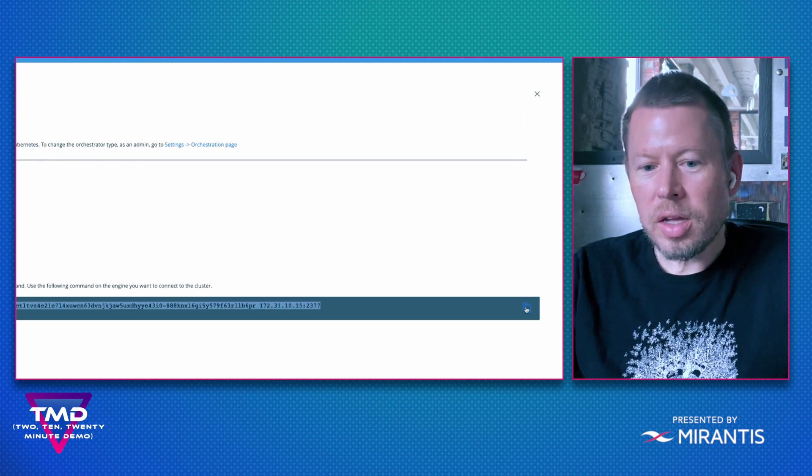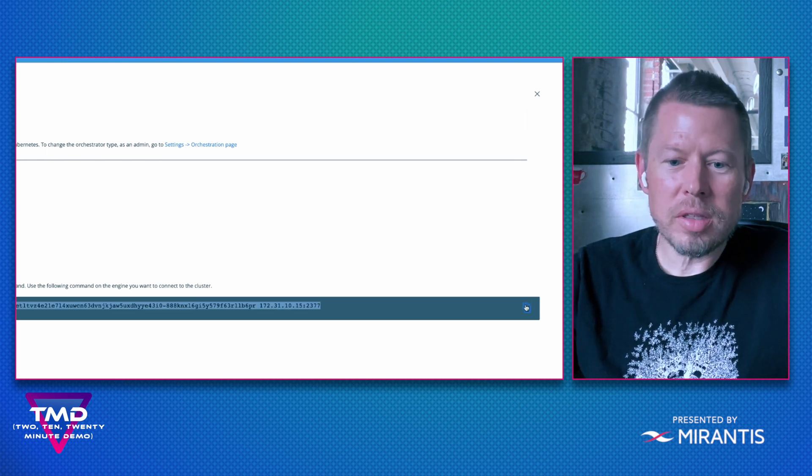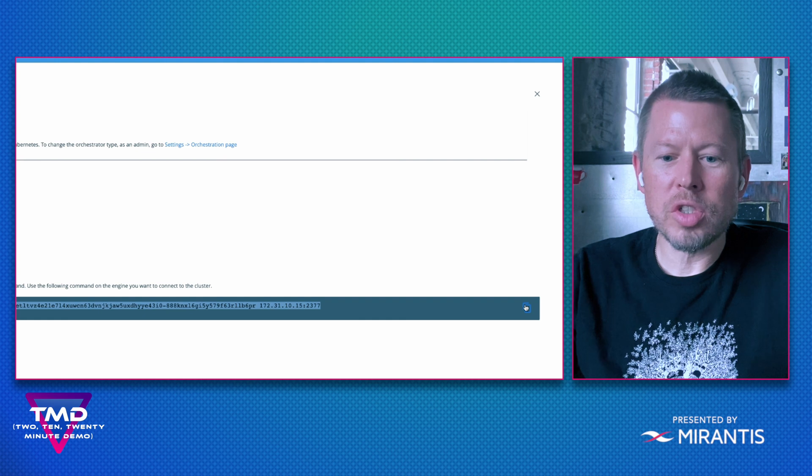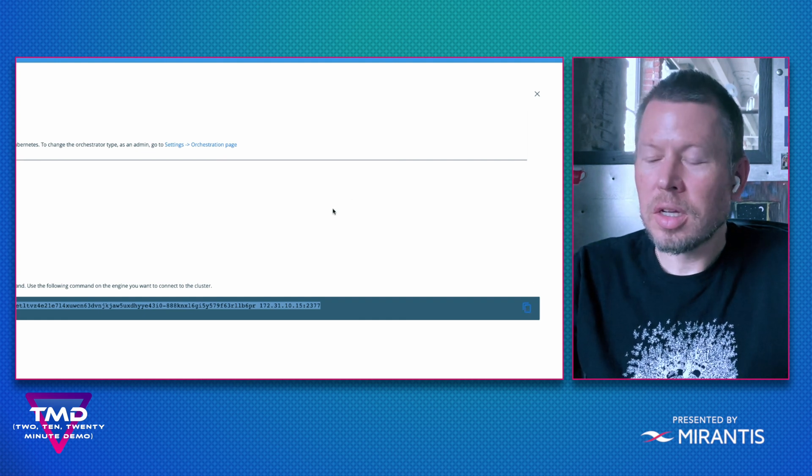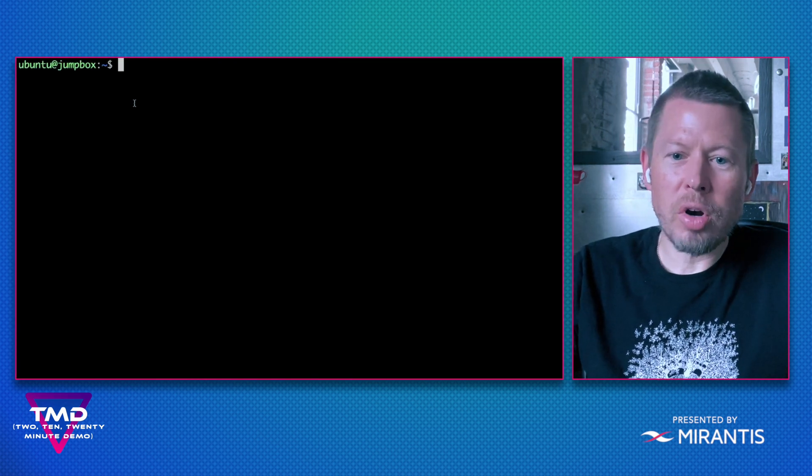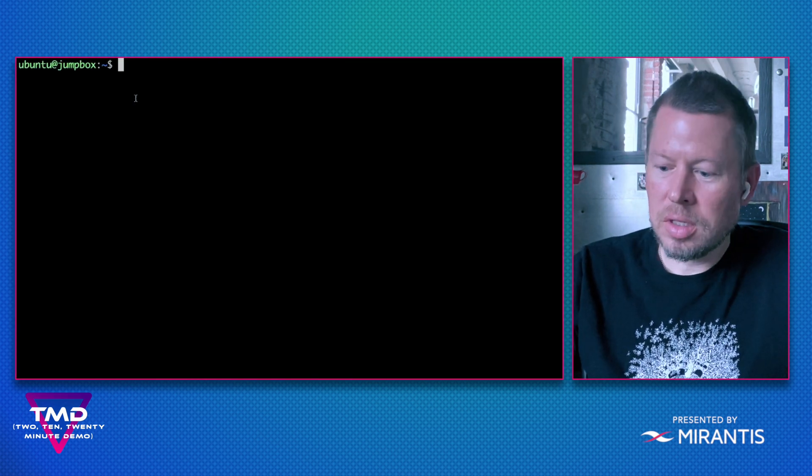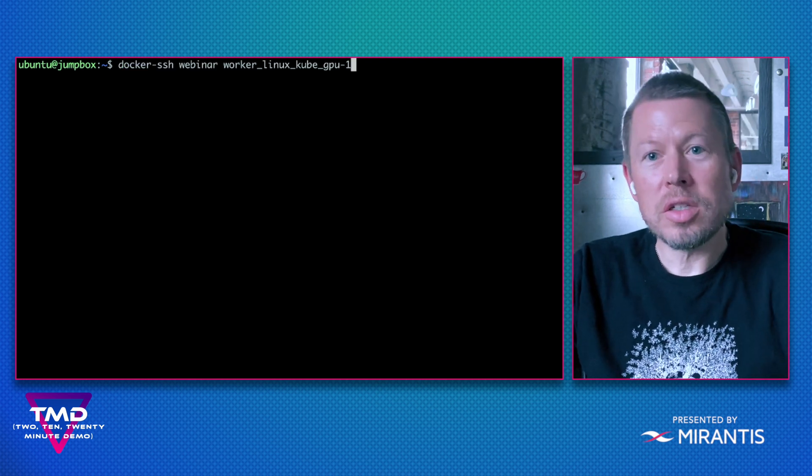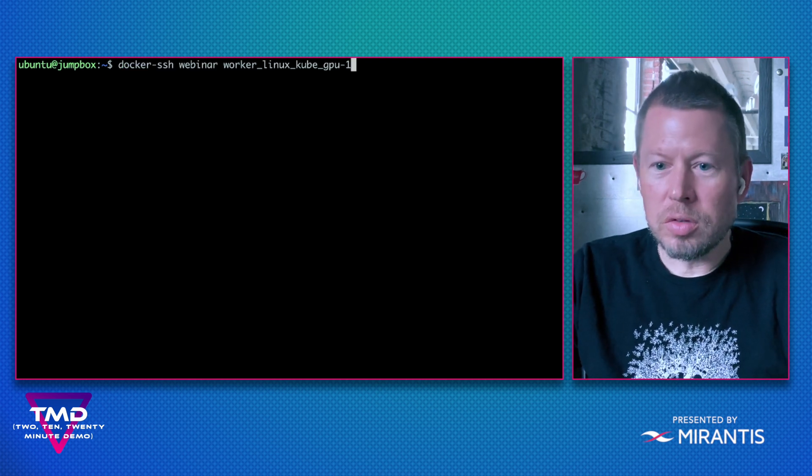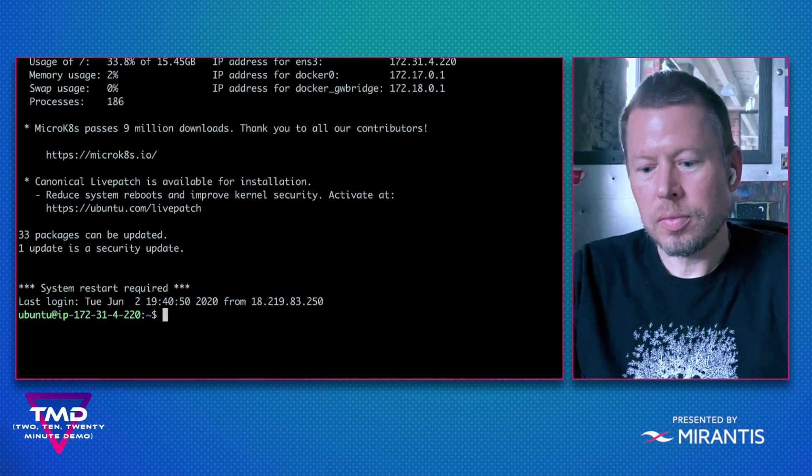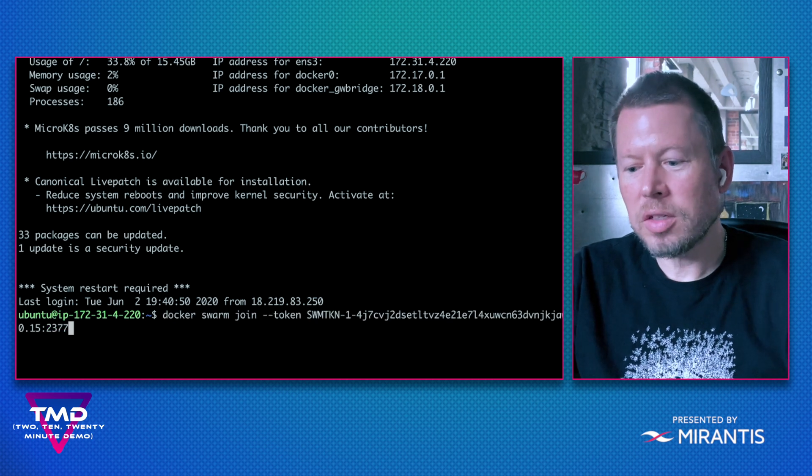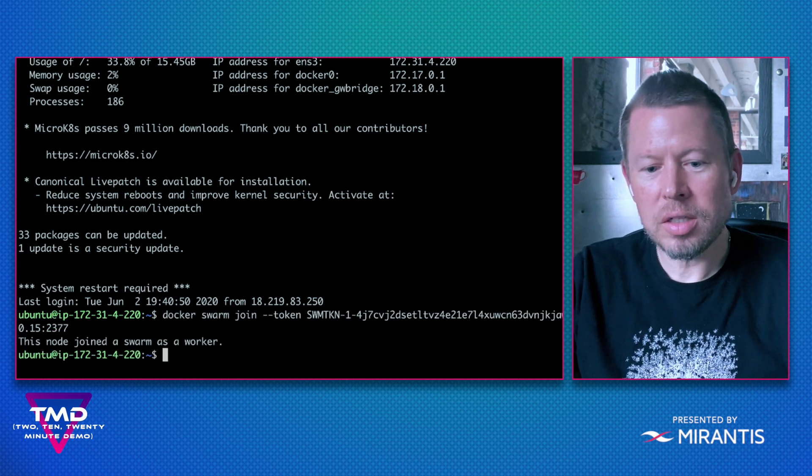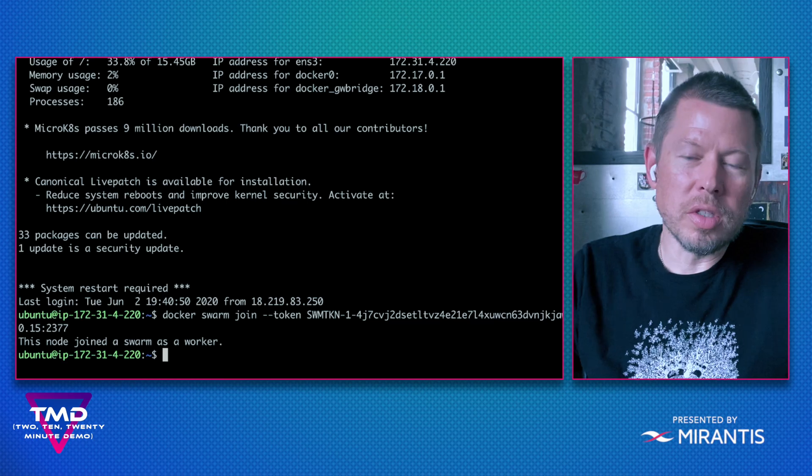I'm going to copy the Docker Swarm join command, then head over to a command prompt where I can SSH to my GPU node. Once I do that, we'll paste in the command and we can see that this node was joined as a worker.